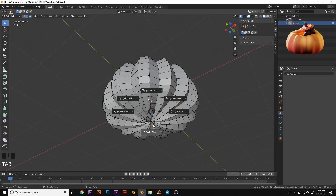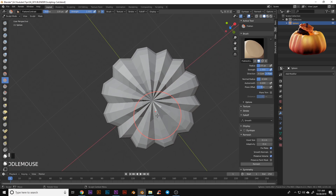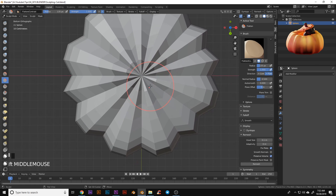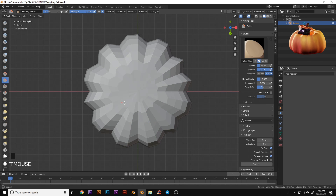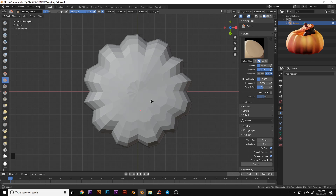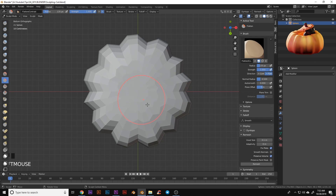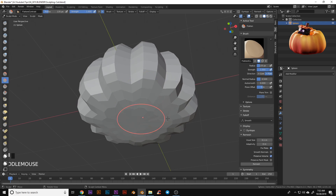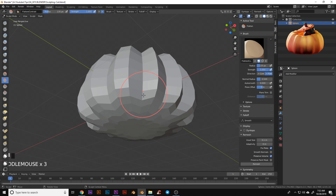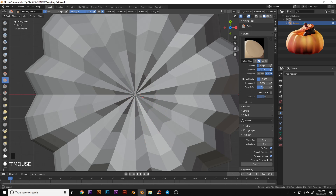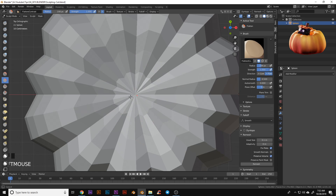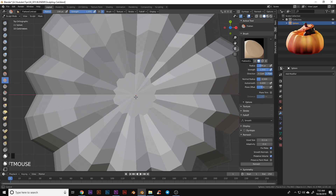Now we're going to switch over into sculpting view and hit Ctrl+7 which will send us into the back mode. I'm going to select the flatten tool, bump the strength all the way up, and just drag back and forth around the bottom a bit to flatten that out. If we go back into the front view you can see we've gotten rid of some of the distortion that came from scaling everything in. We can actually do that on the top just a tiny bit because pumpkins often have a crease in the center.